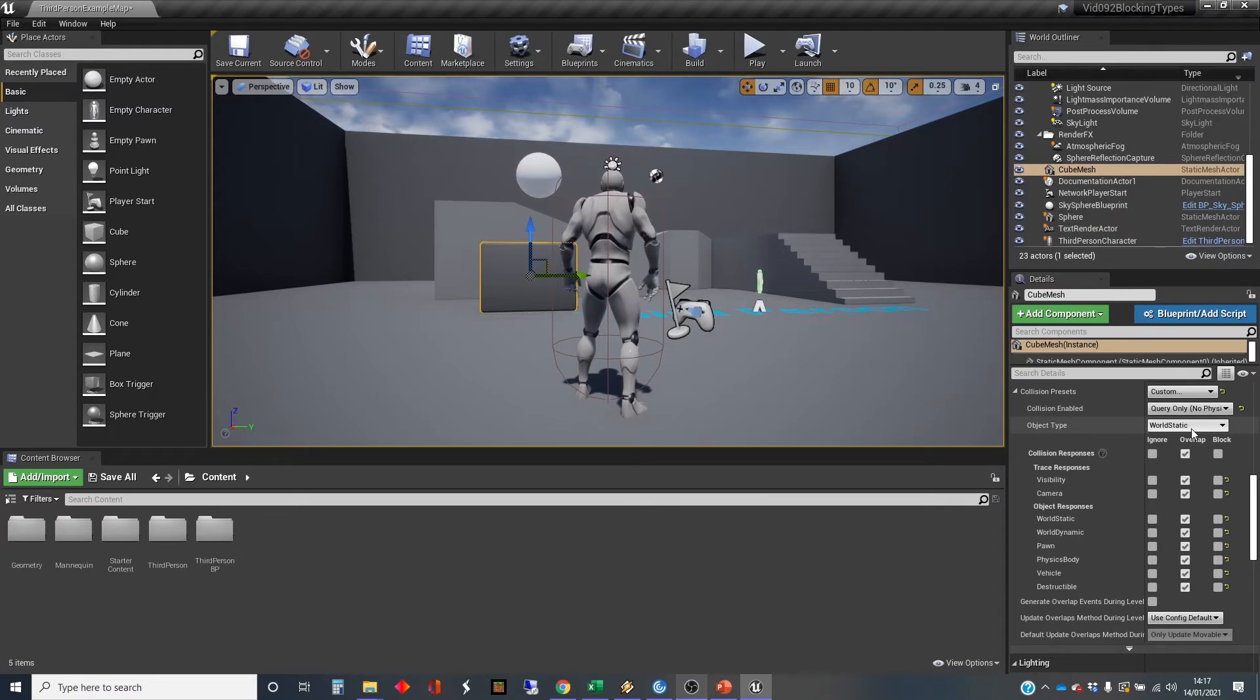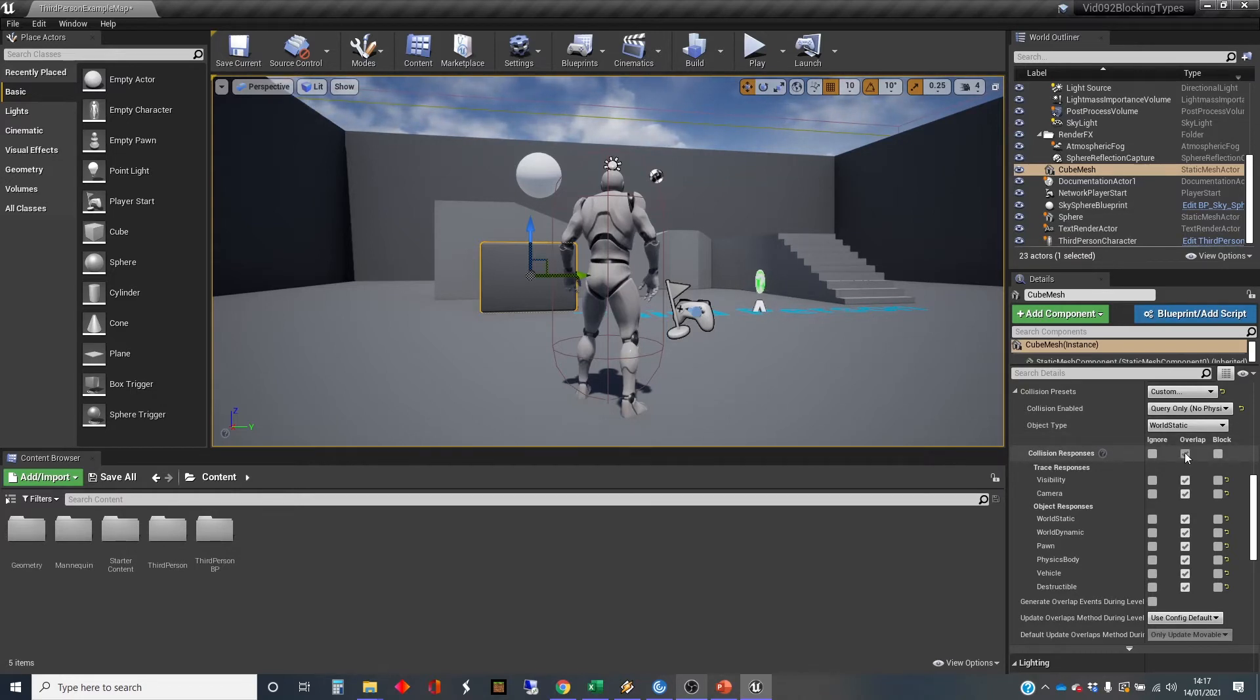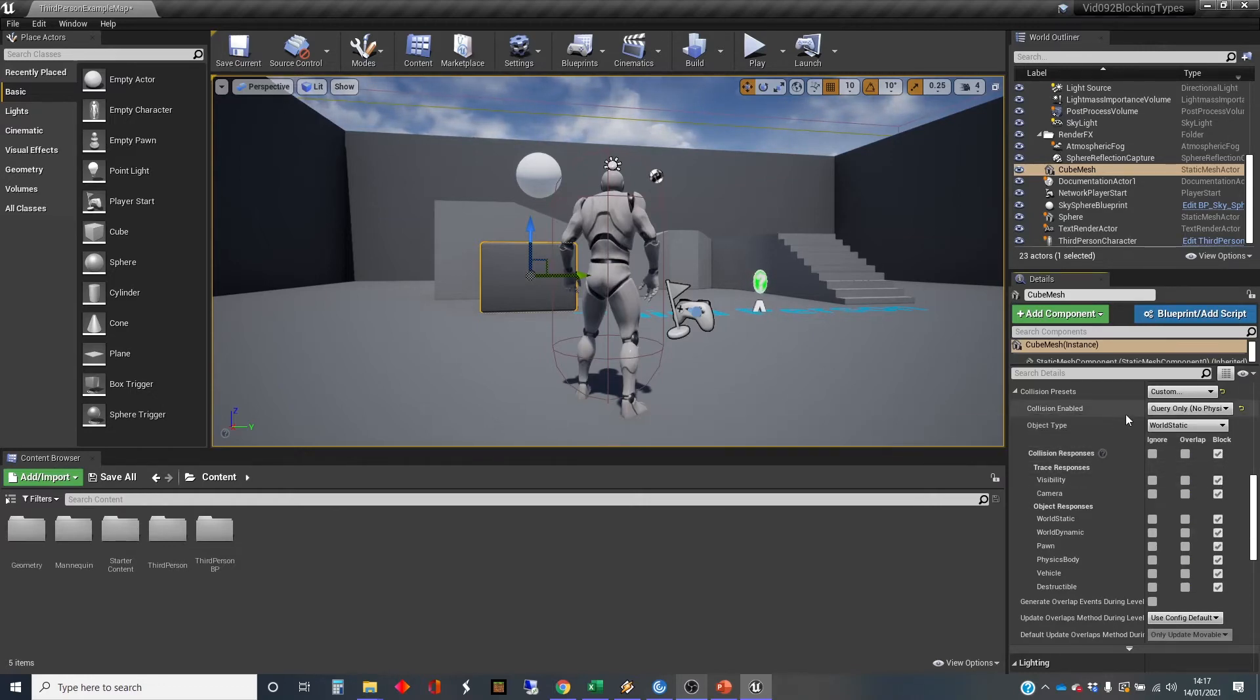So it's an object in the world which isn't going to move around. The point is that it stays stationary in the world. And we previously set this to overlap all, so it's set all of these to overlap.